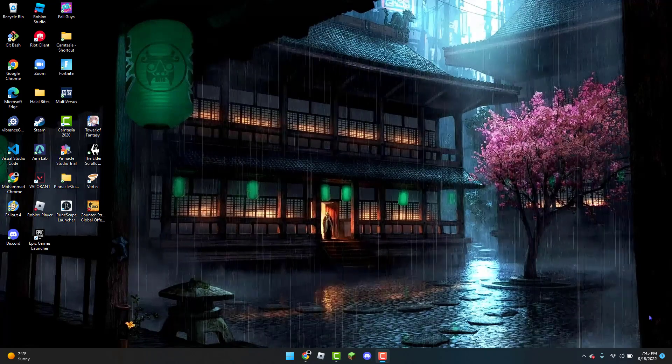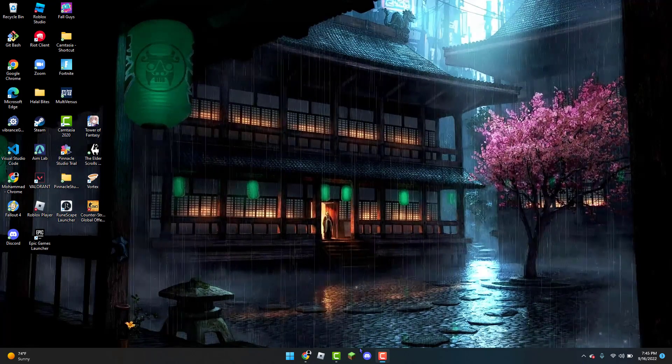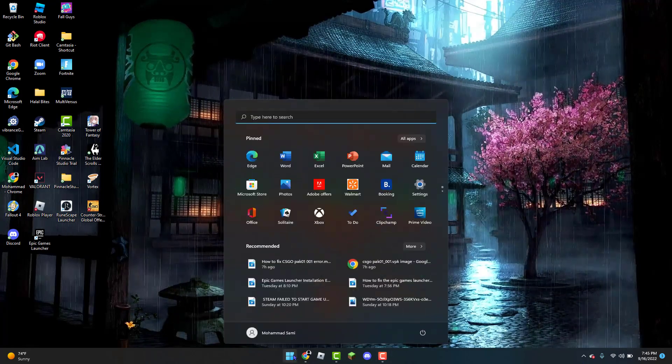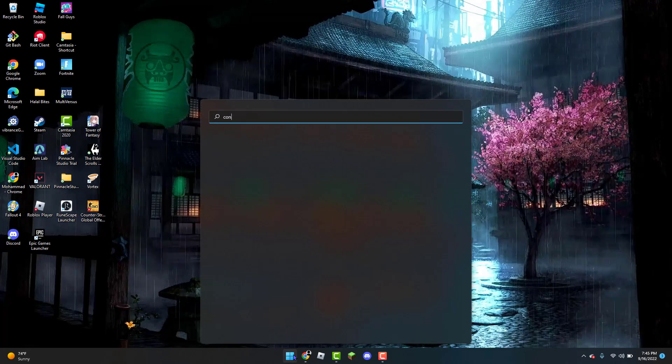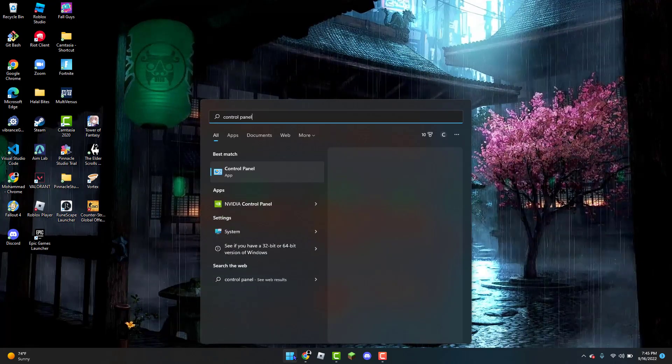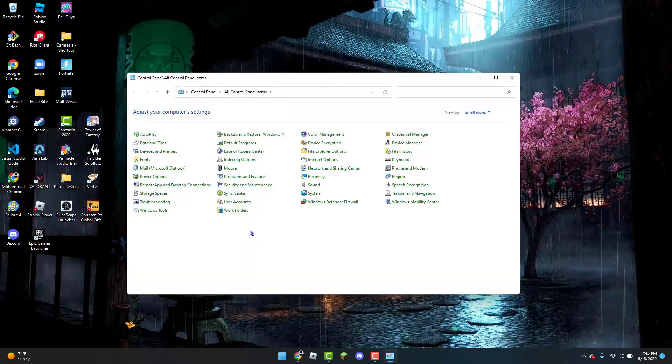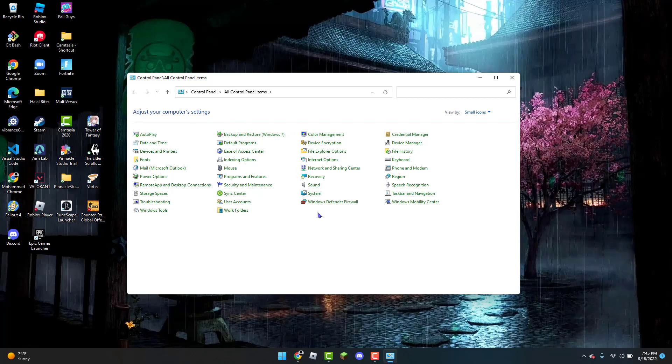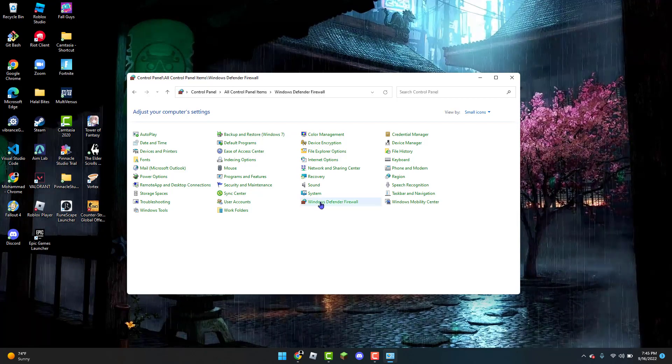And to get started the first thing you can do is open up the Windows icon and type in Control Panel in the search bar. And once this is open you can look for Windows Defender Firewall.